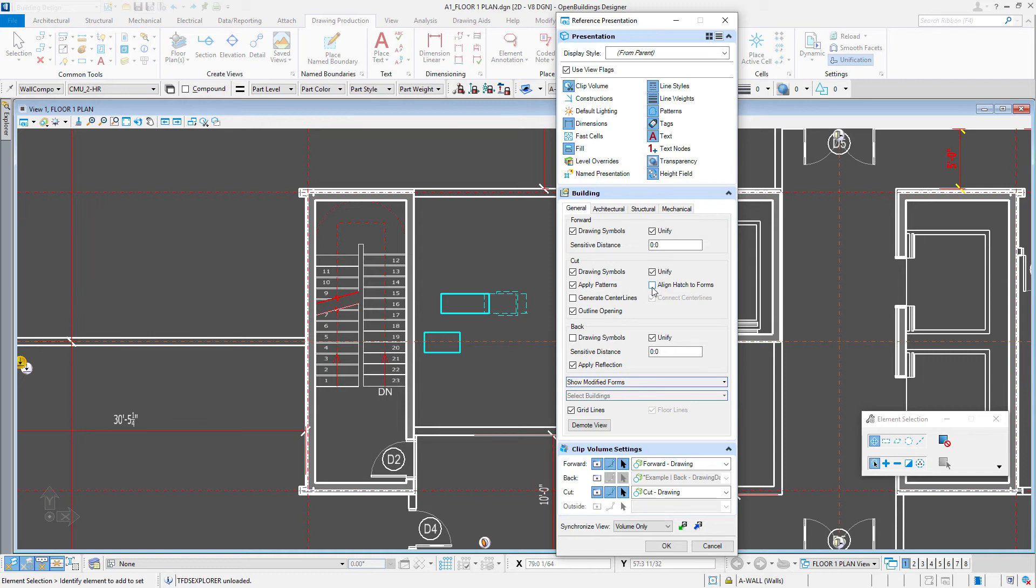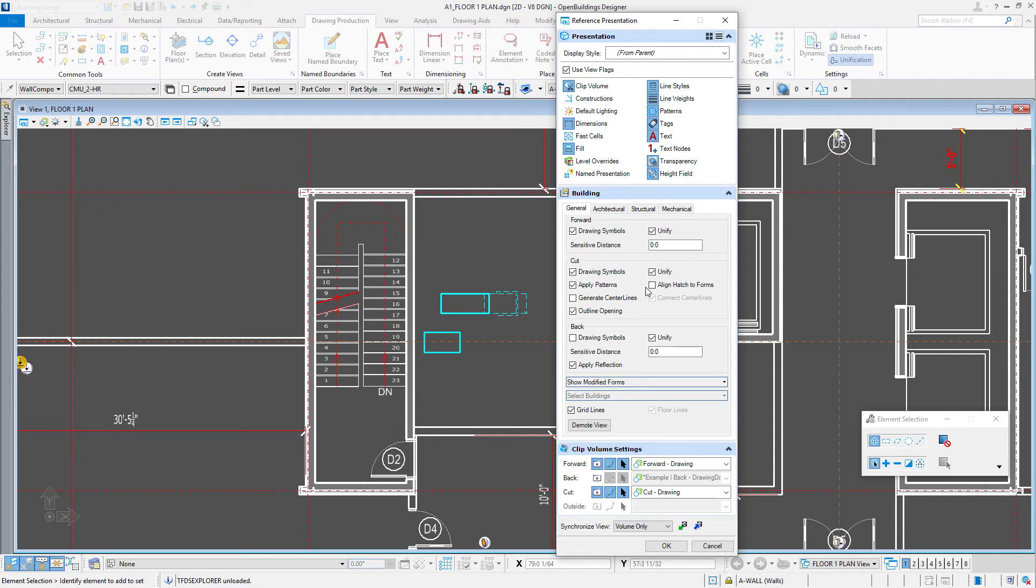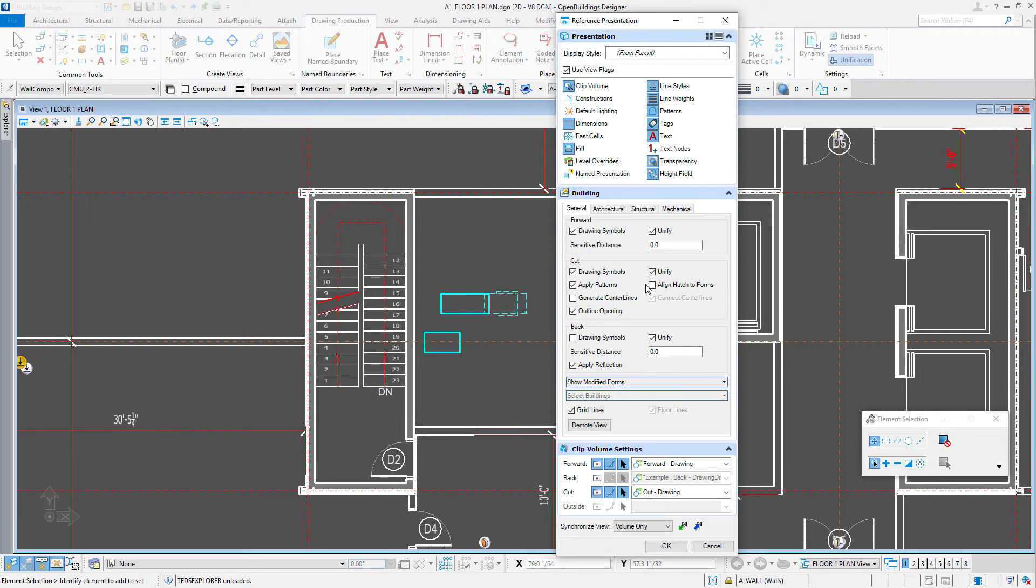There's also an option to align the hatch to forms. And so you can imagine if we have a linear hatch that's at 45 degrees, for instance, that's going to look fine as long as the walls are 90 degrees to each other. But if you happen to have a 45 degree wall, then you can imagine that the hatch ends up just aligning with the wall. So align hatch to forms means that it will actually rotate the pattern to the orientation of the wall. Now I don't have any 45 degree walls. So I'm actually going to leave that off because my patterning will be more continuous if I don't have that on.